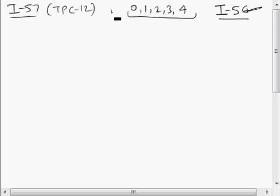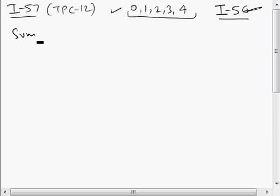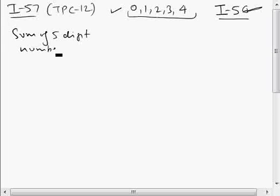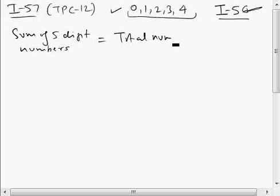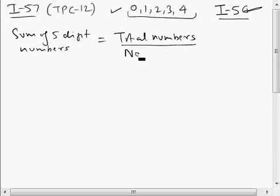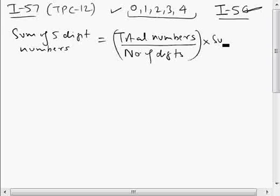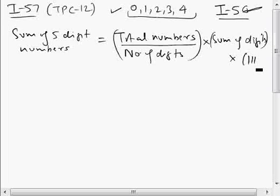In Illustration 57, we have to find the sum of 5-digit numbers that can be formed with the help of these 5 digits. If we follow the approach we learned in the last question: sum of 5-digit numbers equals total numbers that can be formed, divided by number of digits, multiplied by sum of digits, multiplied by 11111 (five times), because we have to form 5-digit numbers.